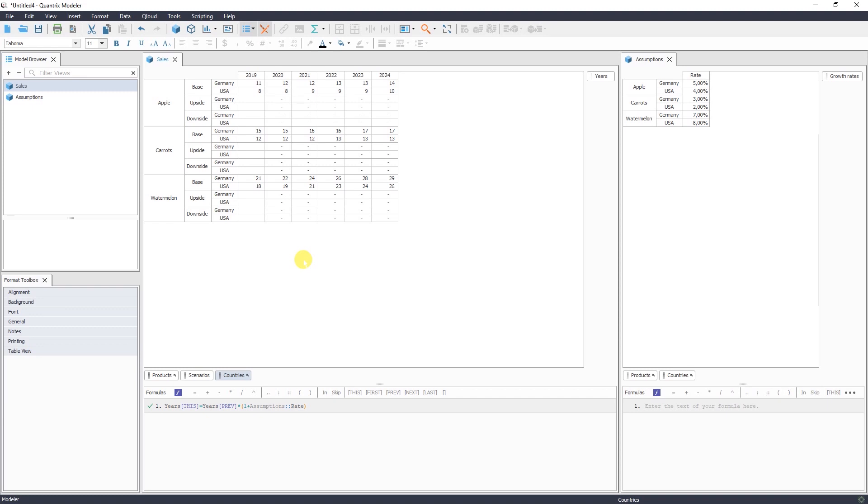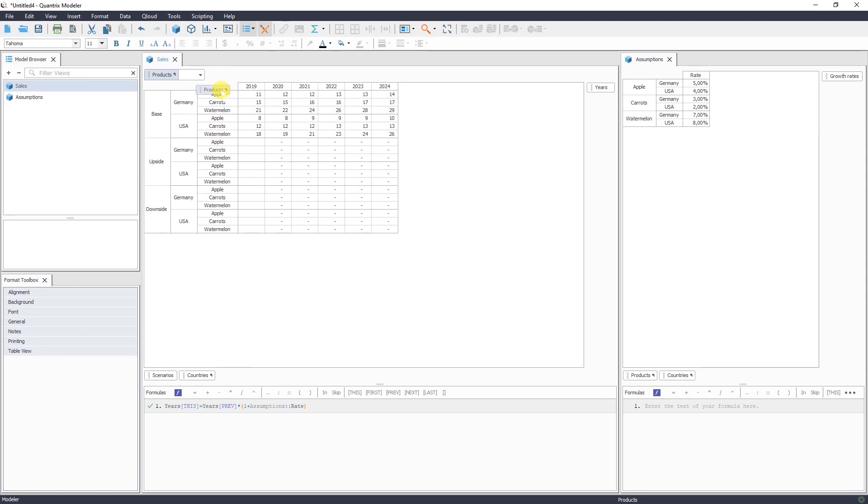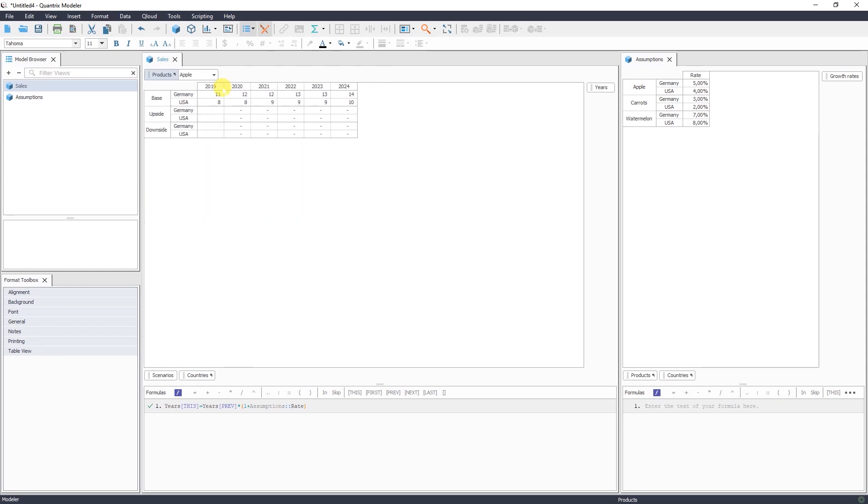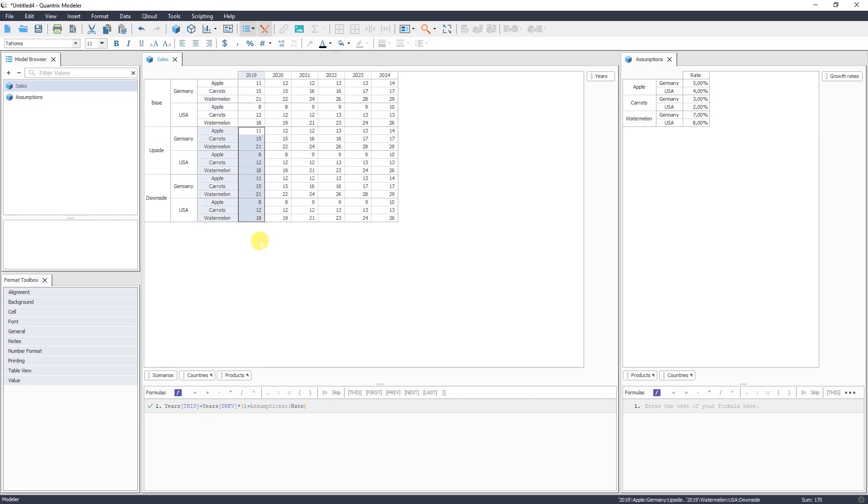So you can also rearrange your categories. Let's say we can bring the products here. Or you can put products in filter area to visualize a certain product. We have the same actual data. We have now scenarios, base, upside and downside. And now we can add growth rate for each of these scenarios.